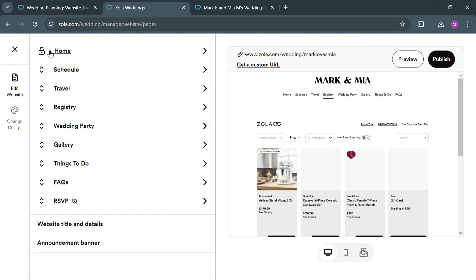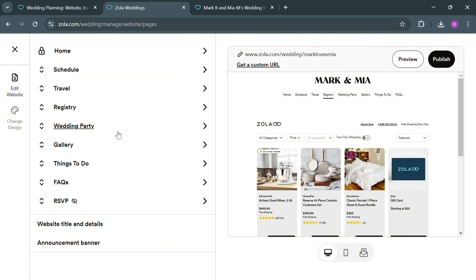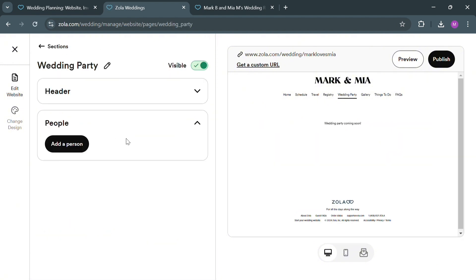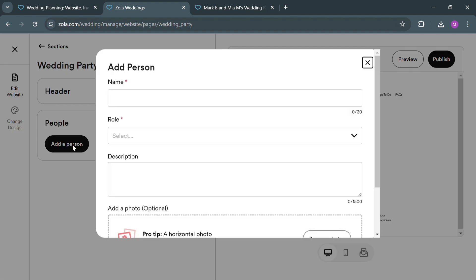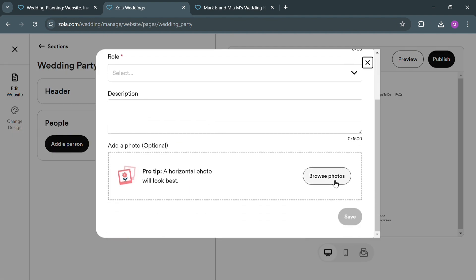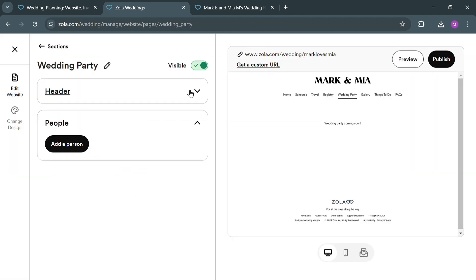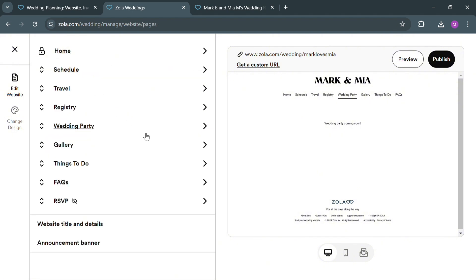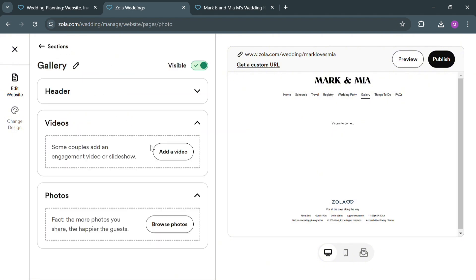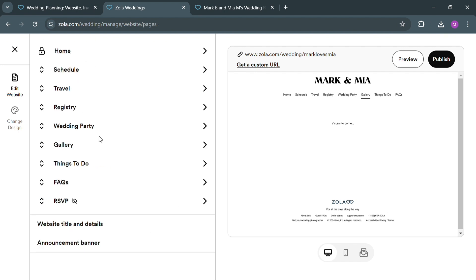Now going back on this page, aside from the Registry section, we could also navigate to the Wedding Party by clicking on it. From here we can add a person by clicking on it and fill out all the required information including the name, their role, description, and many more. Also, we could navigate and customize the Gallery section where we could upload or add a video and photos that we prefer.